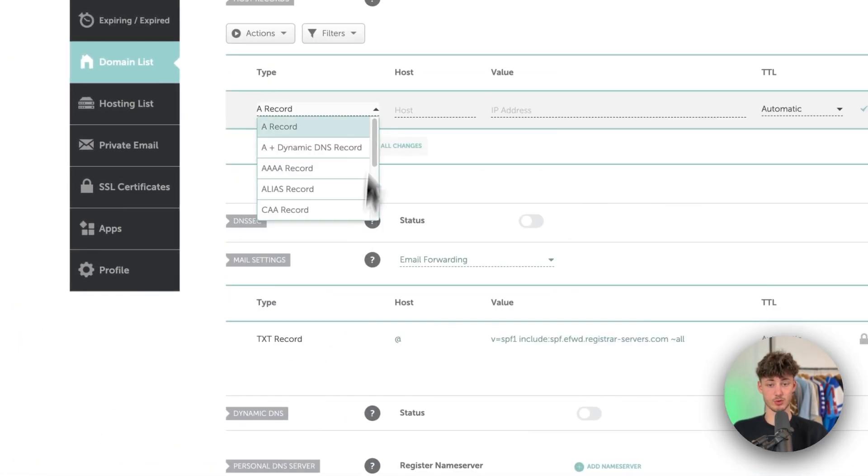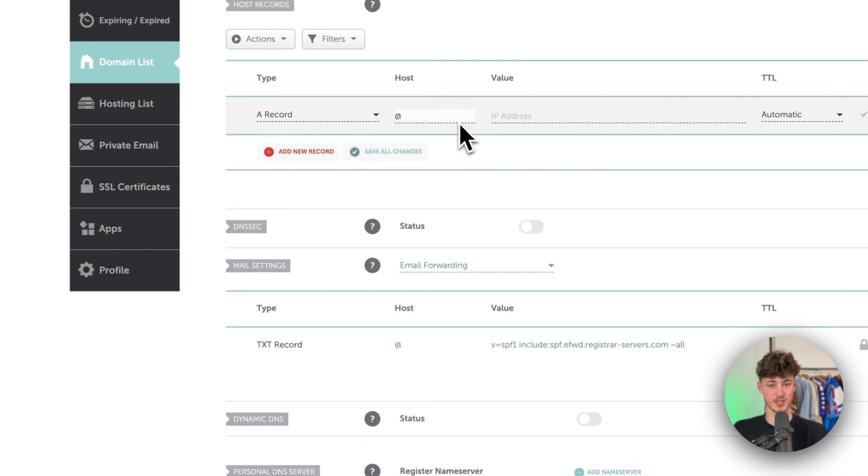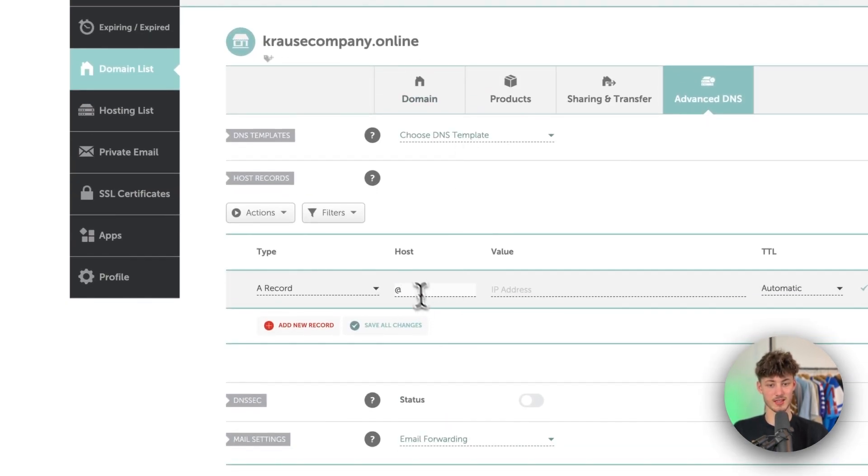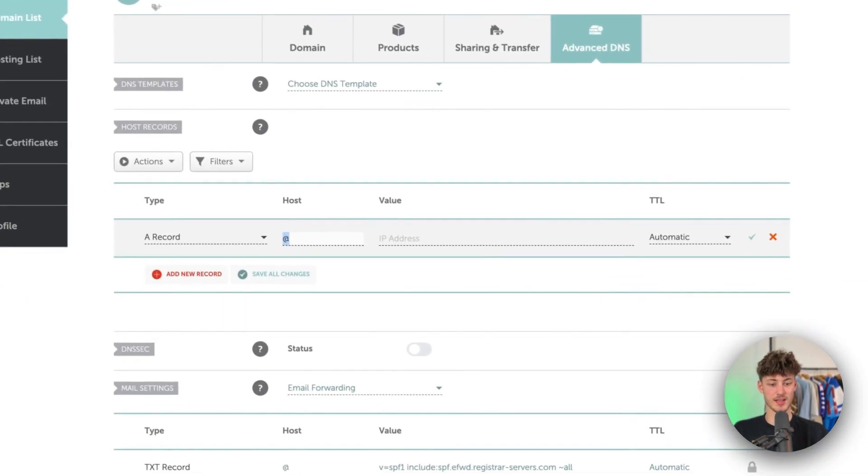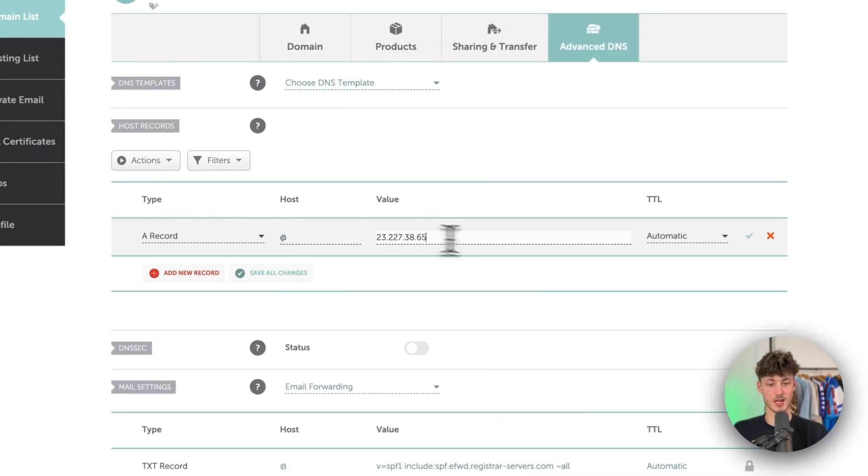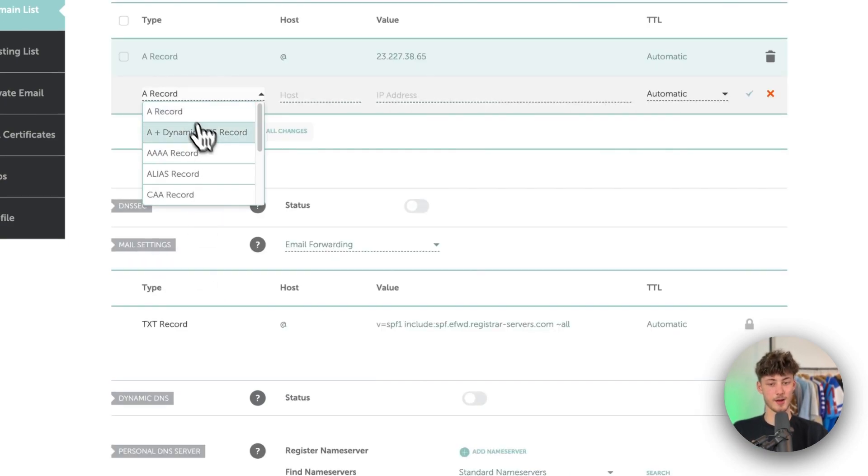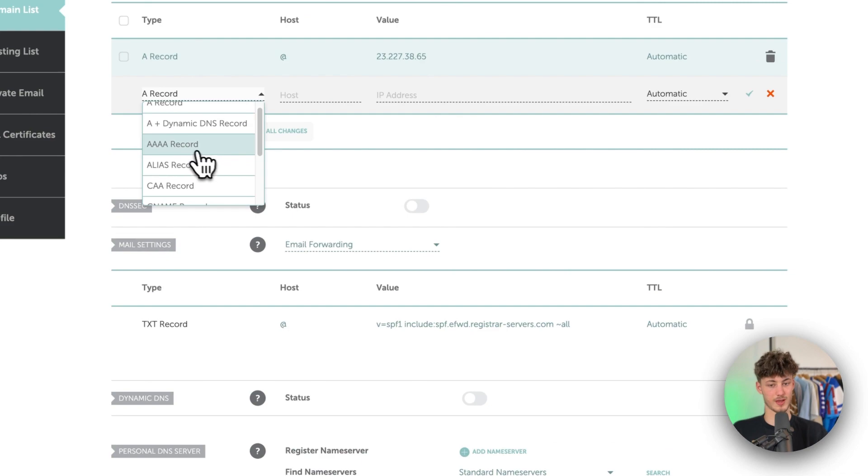First of all we will have to add a new A record. As for the host value this is going to be an at symbol. Then as for the IP address we will just simply have to copy this from right here. Then as for the TTL just make sure to leave this as automatic so that you don't mess around with anything.